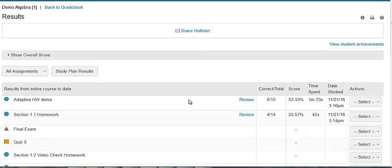At the top of the page, you can click the envelope icon to open the email student window, with the student's email address and your email address already filled in. You can edit these fields as needed and type your message to the student in the text box, then click Send and see a confirmation.